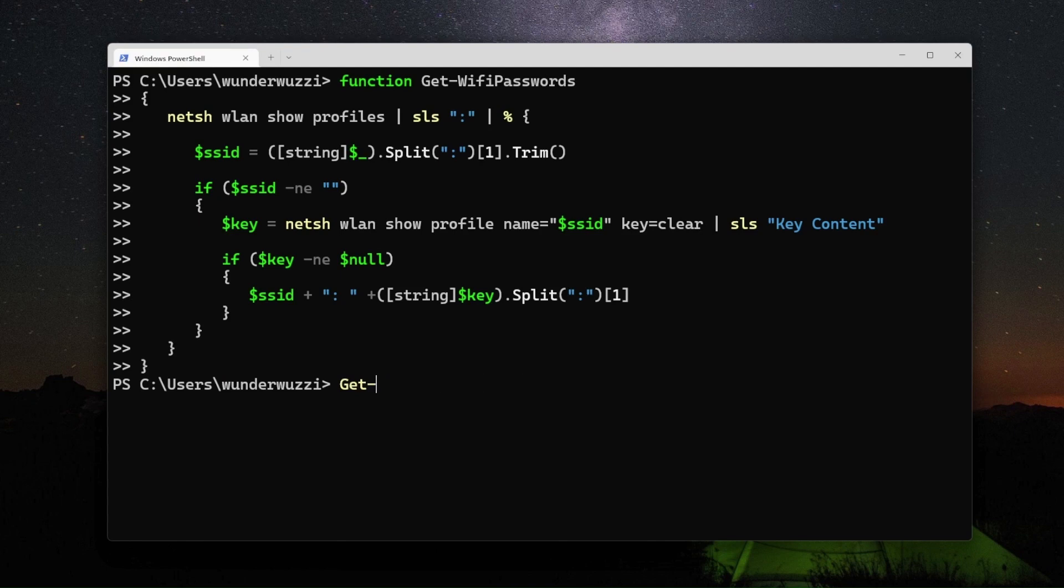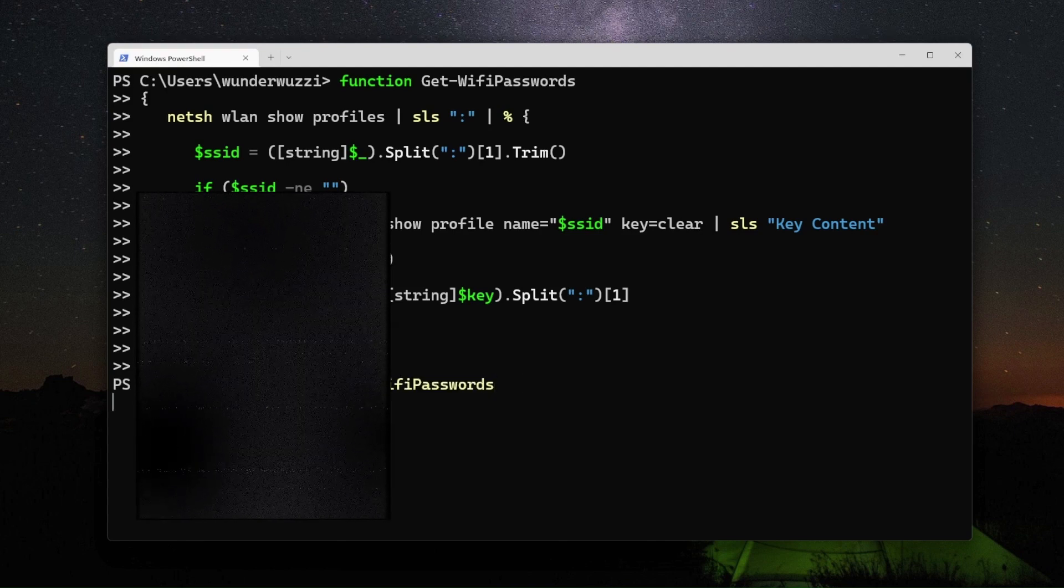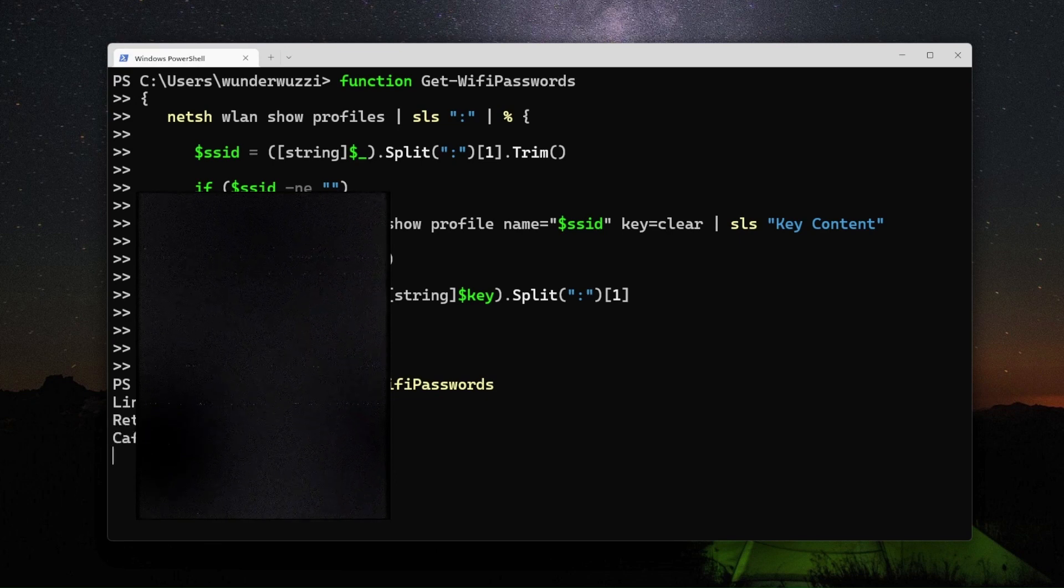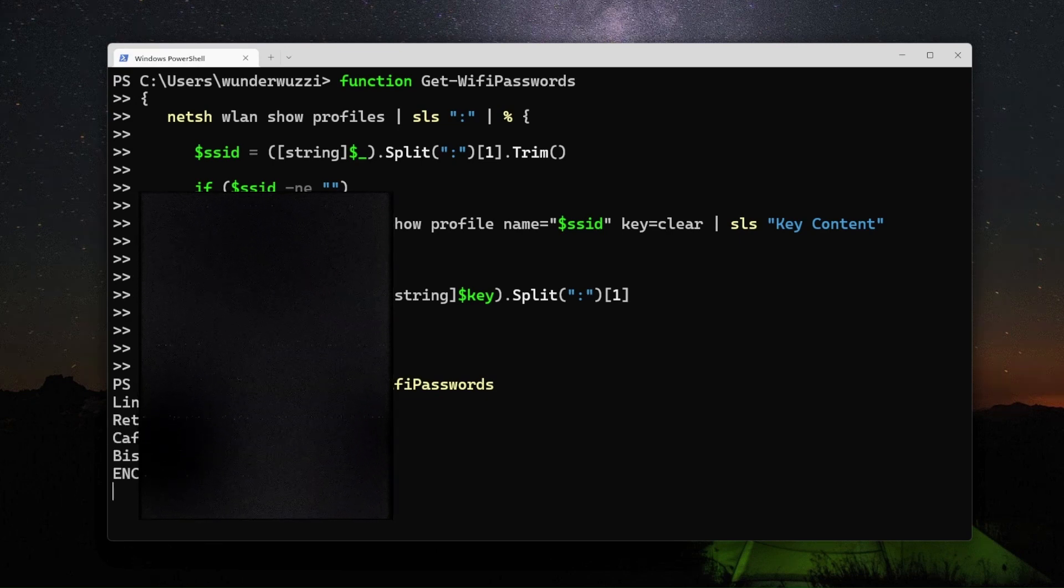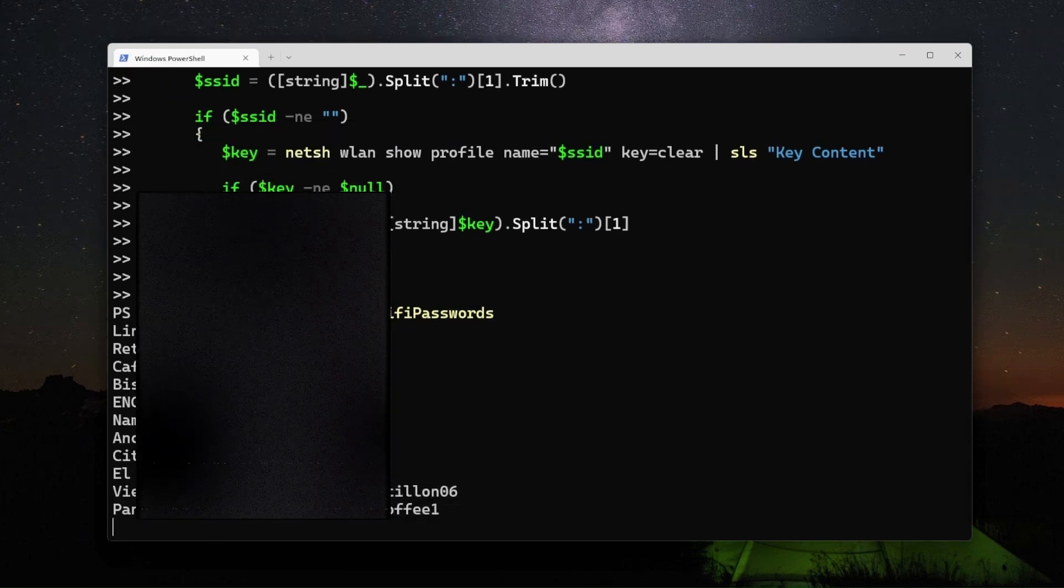You can run it and you'll get the passwords for all the Wi-Fi endpoints back.